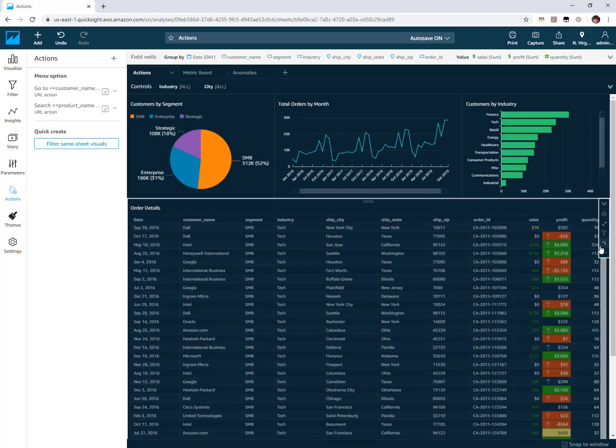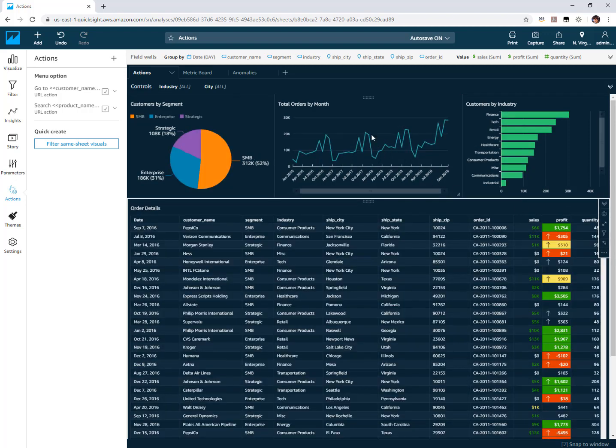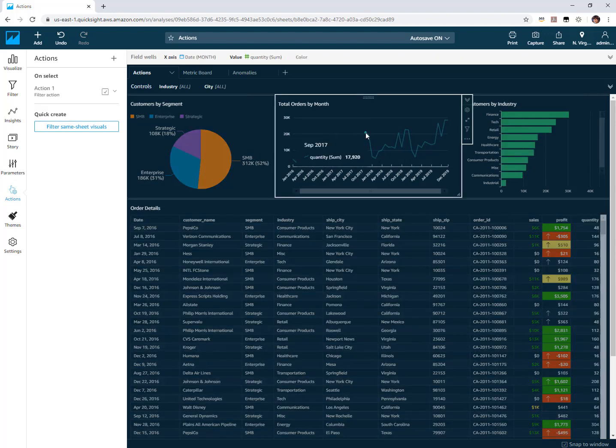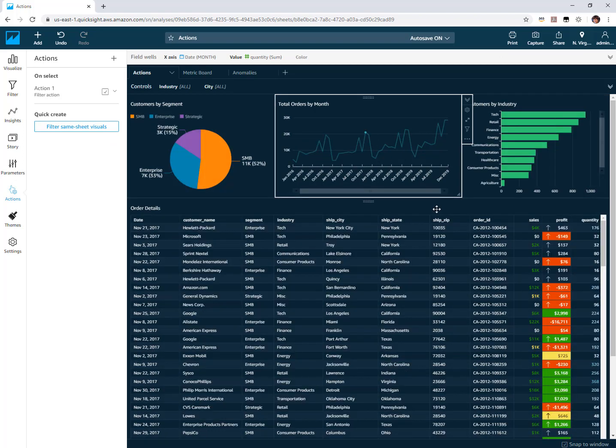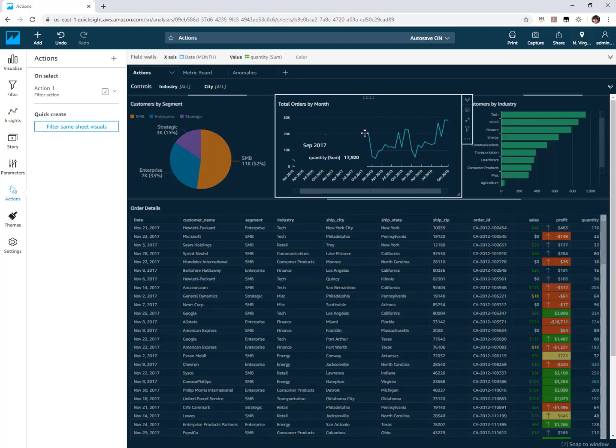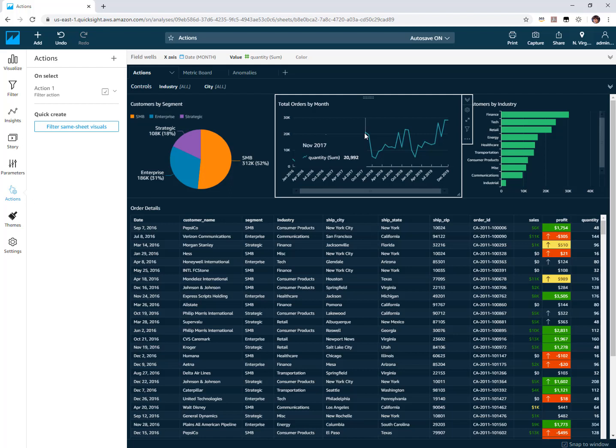While you can use that to clear them you can also just unselect on that visual. So here if I picked on November, if I just select it again it will clear that selection. So that's the cascading filter actions.